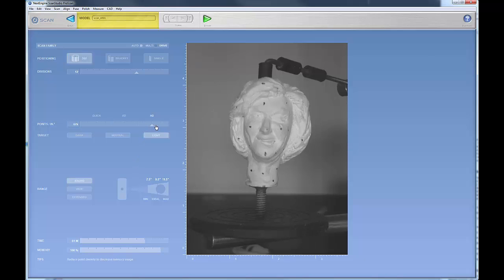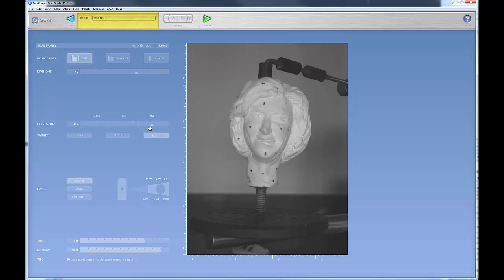So under normal working conditions, you want to put this in the middle, SD mode, 7,000 points right there in the middle.